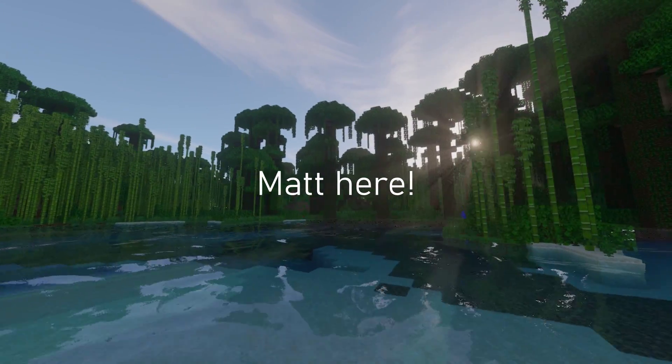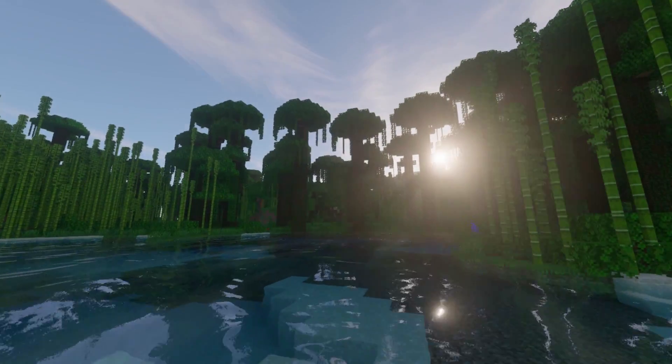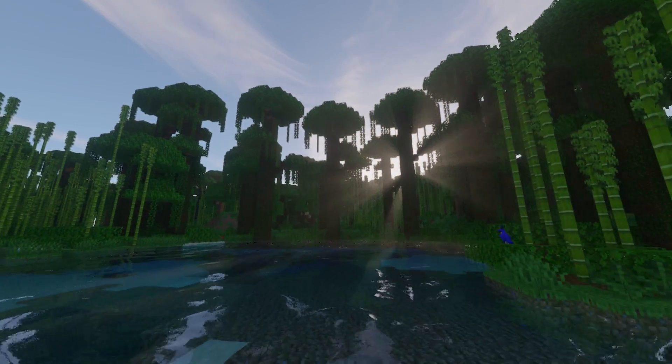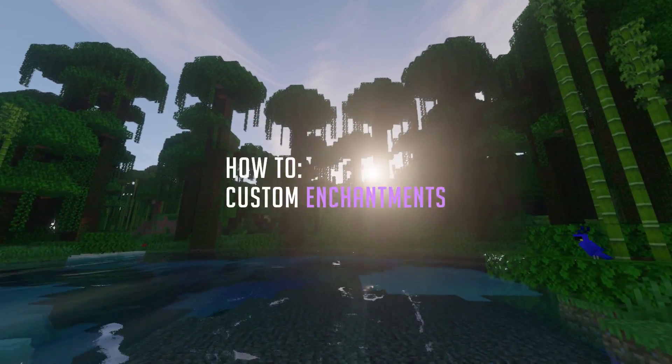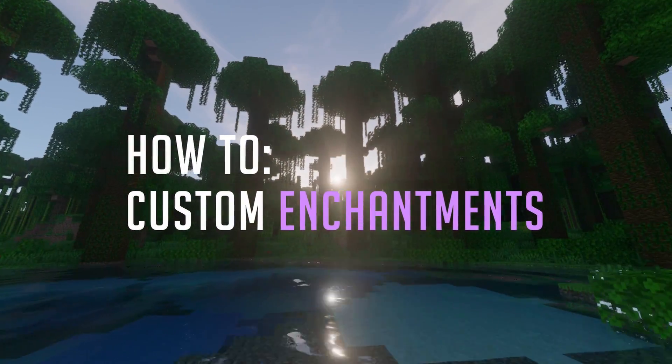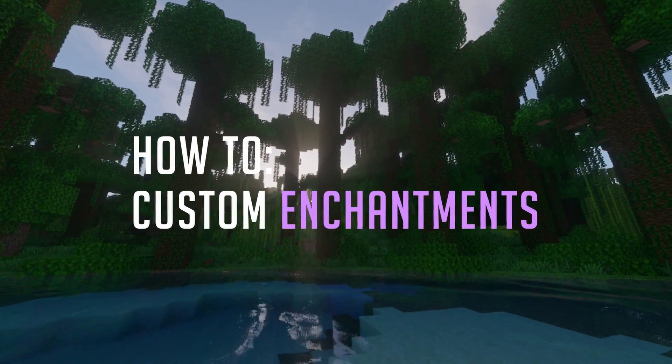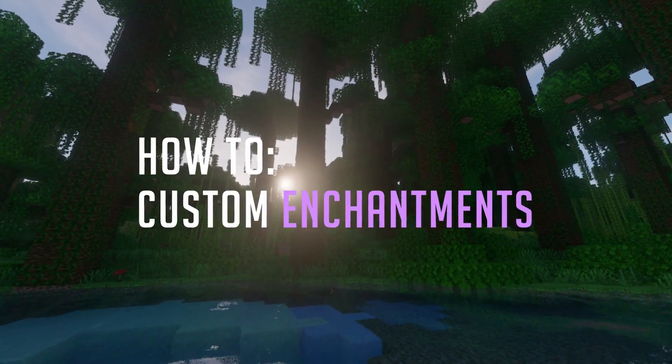Hello everyone, Matt here. In this video we'll go over the process of creating our custom enchantments and making them do stuff using both global and item event triggers.